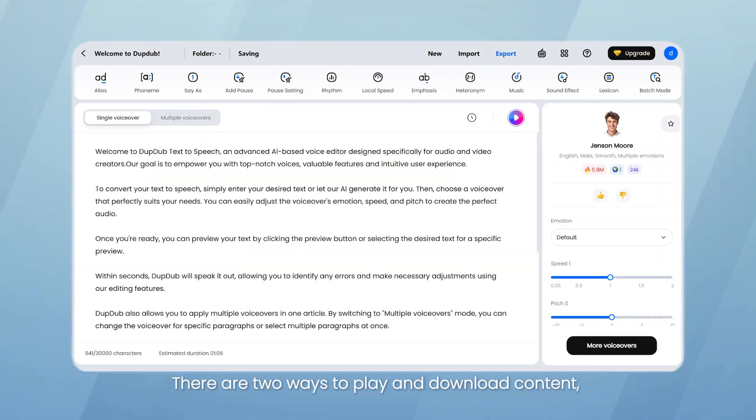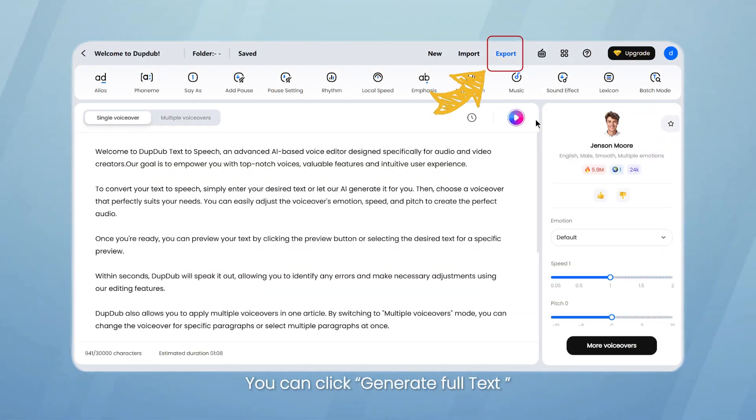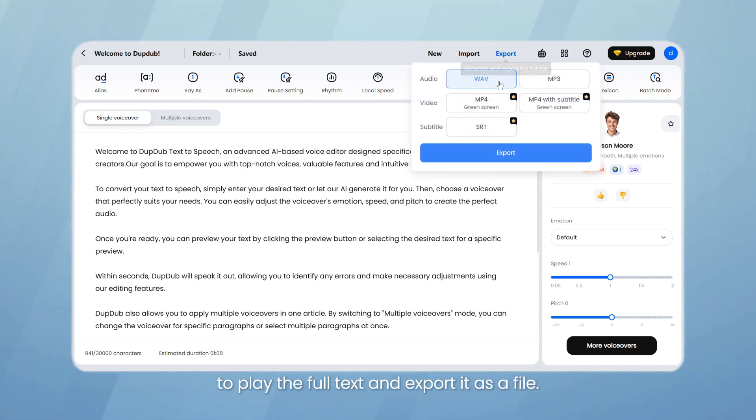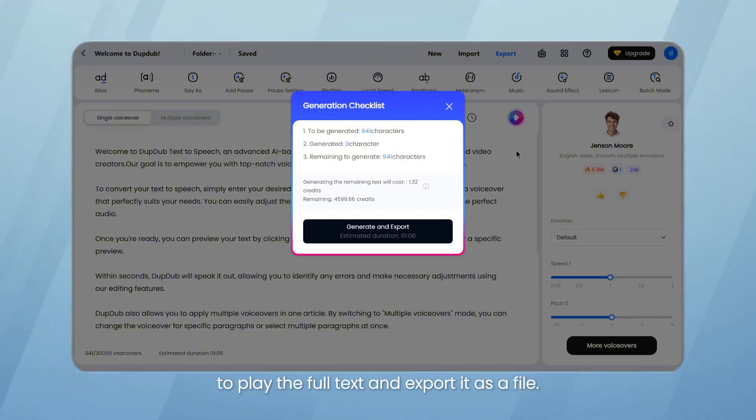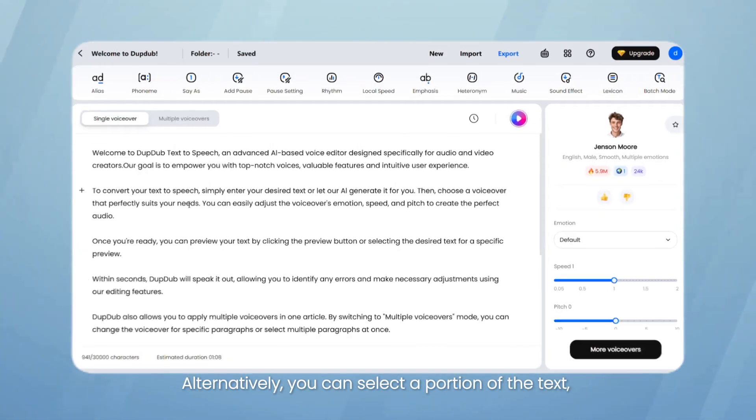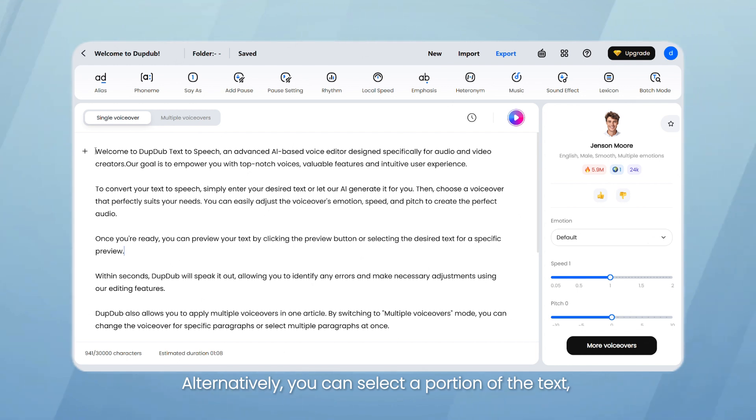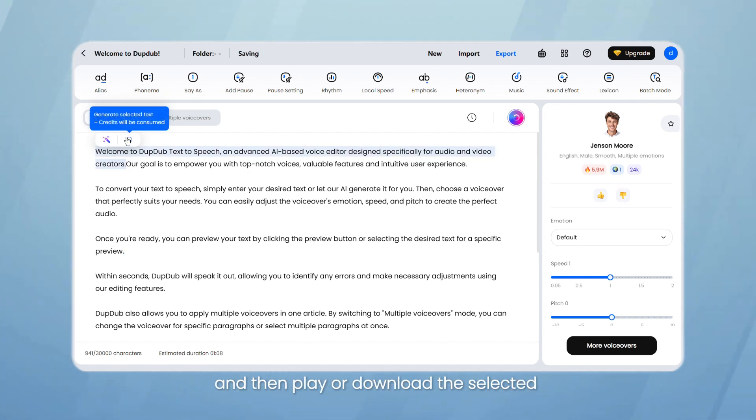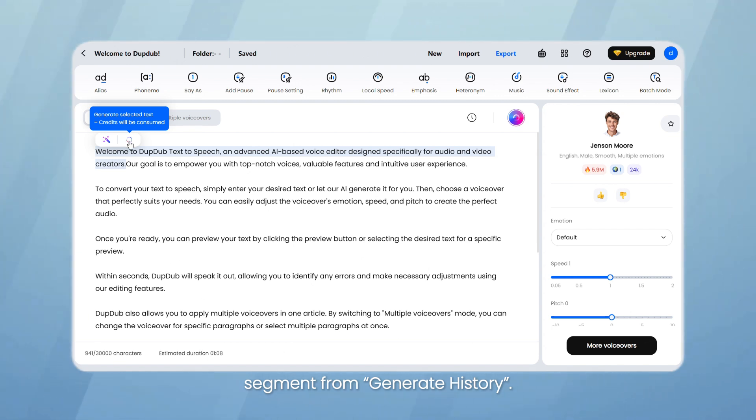There are two ways to play and download content, depending on your needs. You can click Generate Full Text to play the full text and export it as a file. Alternatively, you can select a portion of the text, click Generate Selected Text, and then play or download the selected segment from Generate History.